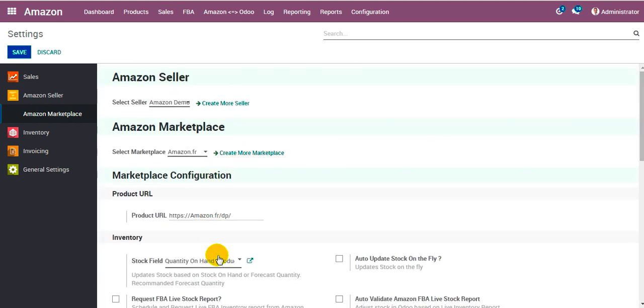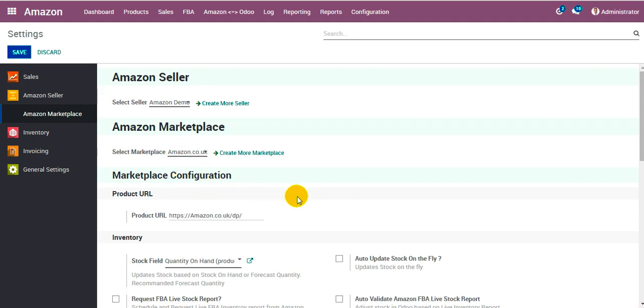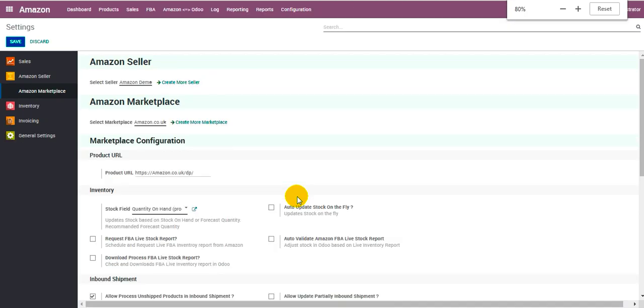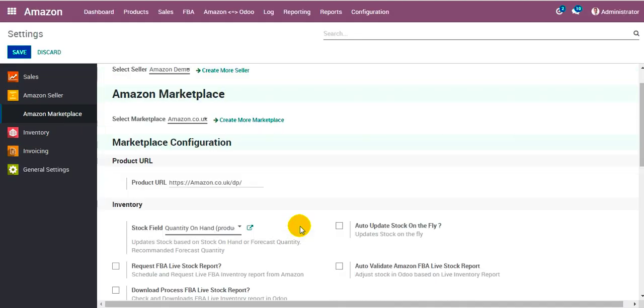These are all the configurations for the given marketplace over here. You can change them. You select the marketplace and it will load the configuration for that marketplace over here.